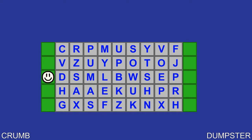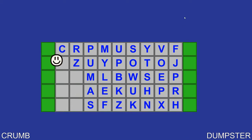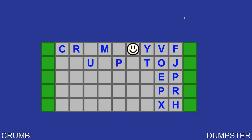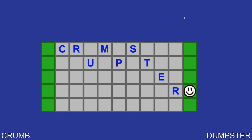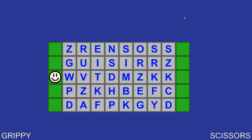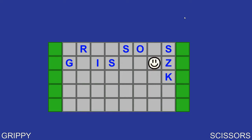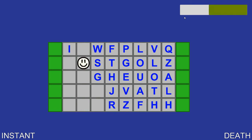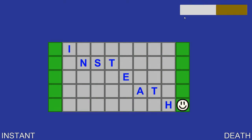If we combine crumb and dumpster, what do we get? Crumbster — there we go. Now let's make sure that wasn't a fluke. We've got grippy and scissors — grissers? Well hey, you seem to be getting the hang of that. But to make sure this doesn't get too easy, we've added a timer. Think fast. So now I have to do it on the clock — instant death.